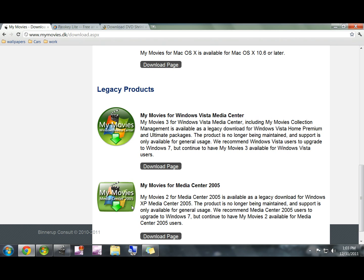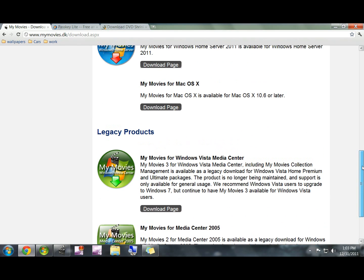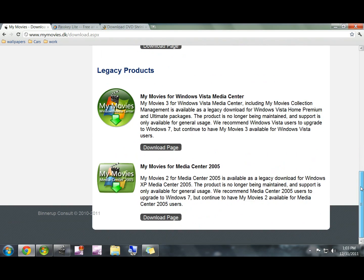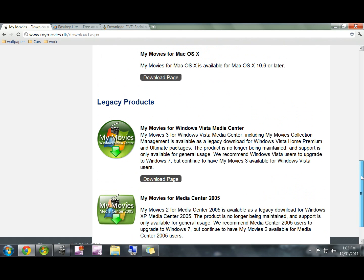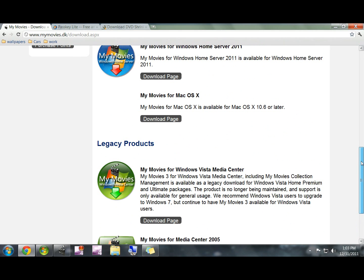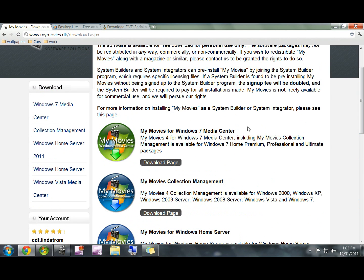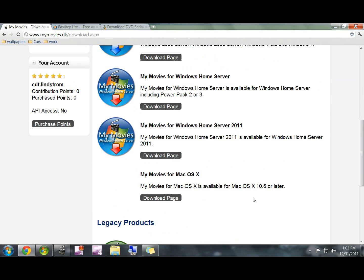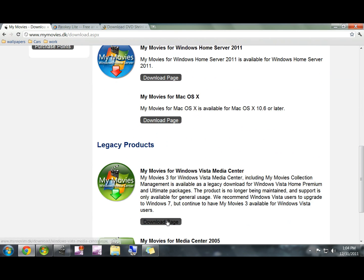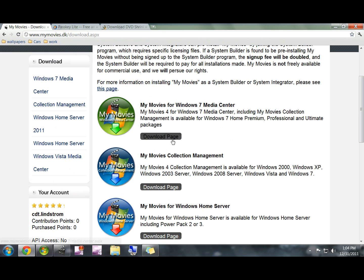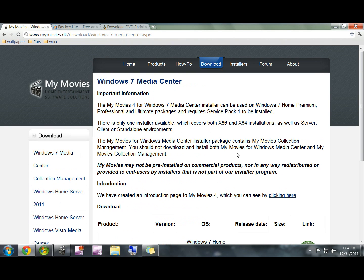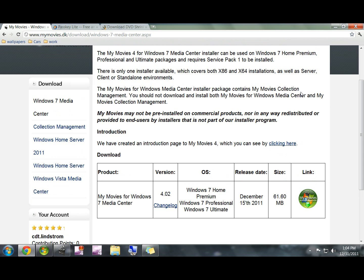If you have a Vista it's down under legacy products right here. Here's My Movies for XP but it doesn't mention it coming with My Movies Collection Management, which is important. So feel free to give that a shot if you have an XP but I'm not sure how that's going to work. I know it works for Vista and it works with Windows 7. Go ahead and click either one of those download pages, make sure you click the one that corresponds with your operating system.